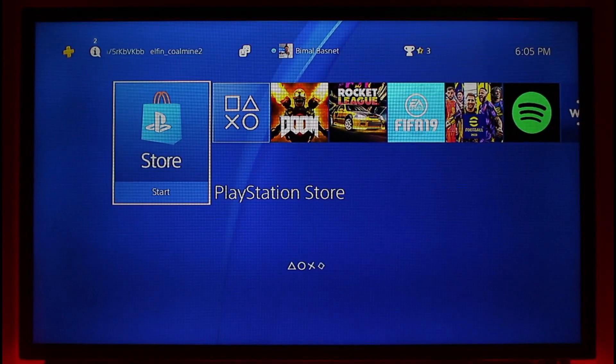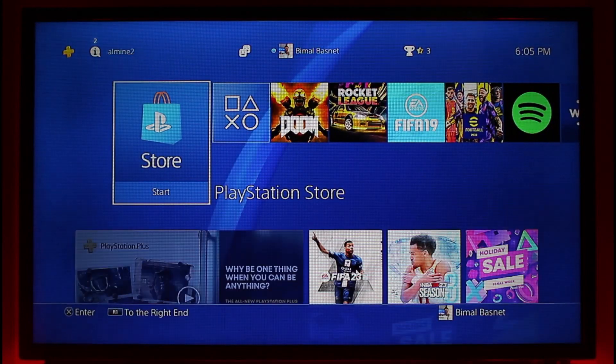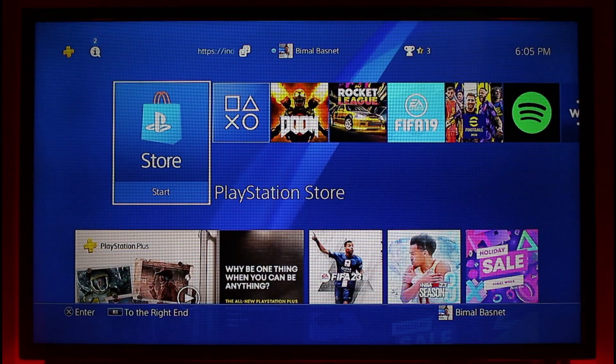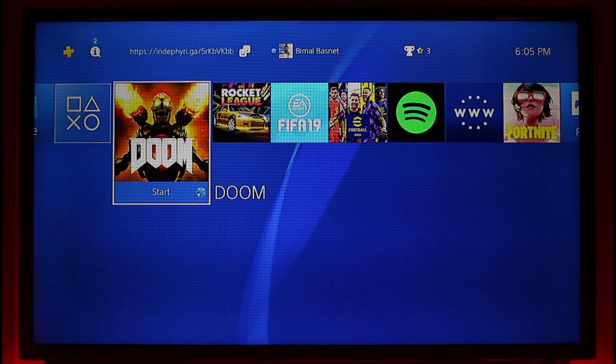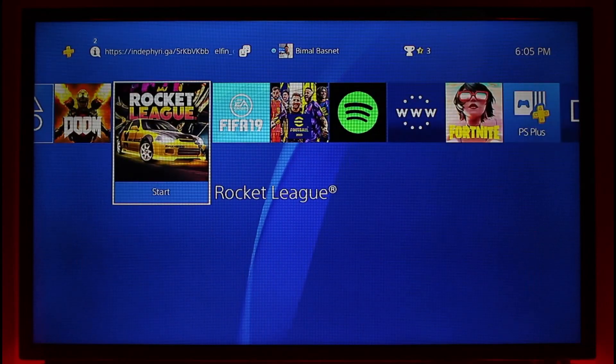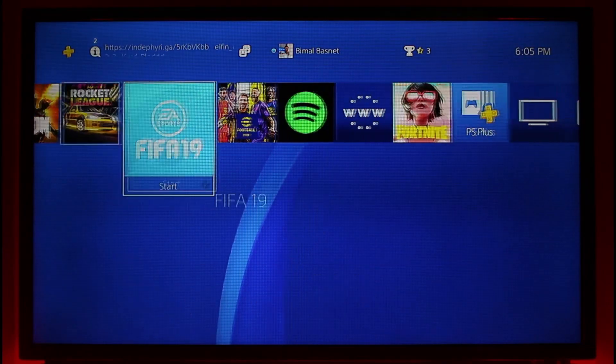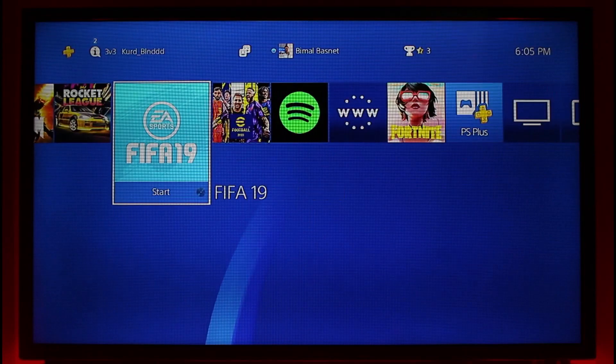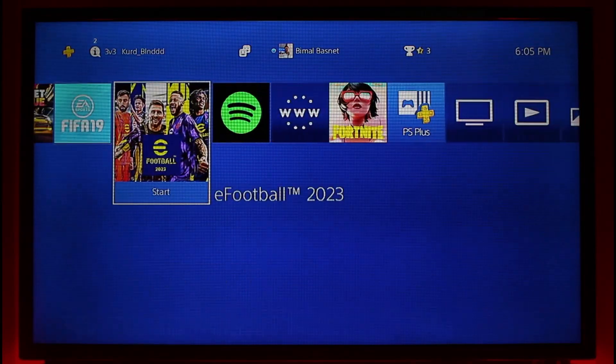So we're going to go through a couple of fixes on how we can fix this. The very first thing you have to do is just hover your PlayStation controller over the game that was actually corrupted. So let's say this FIFA 19 game is corrupted.